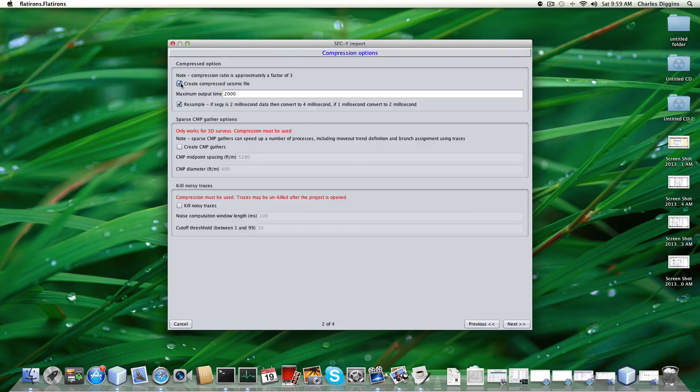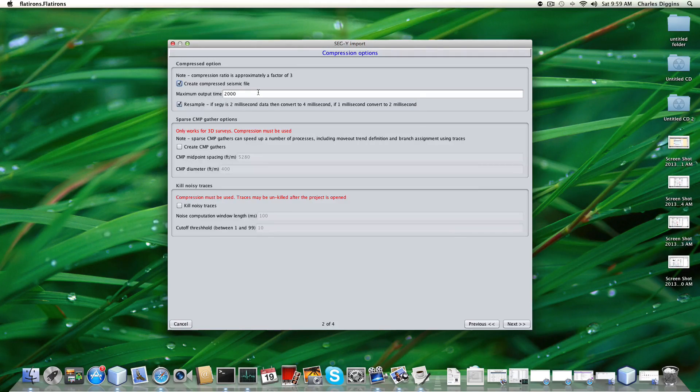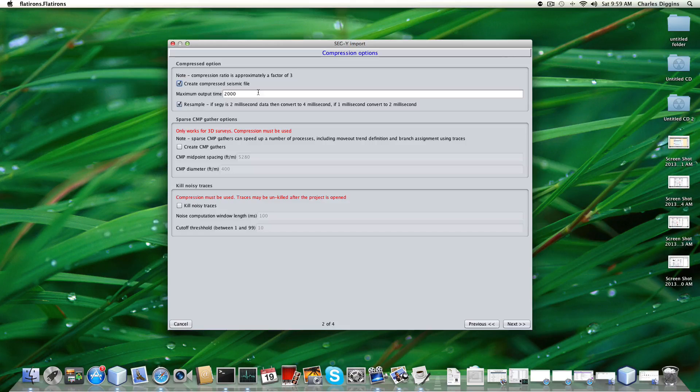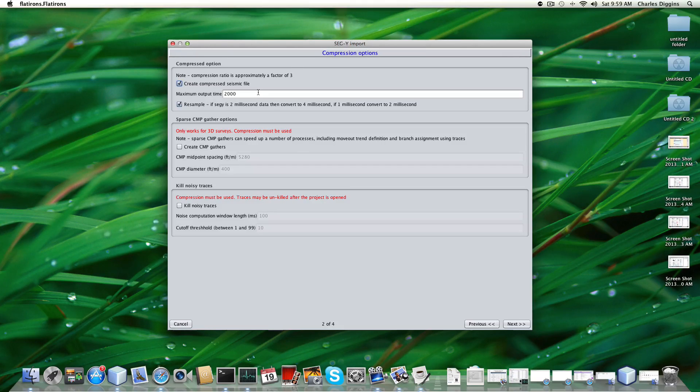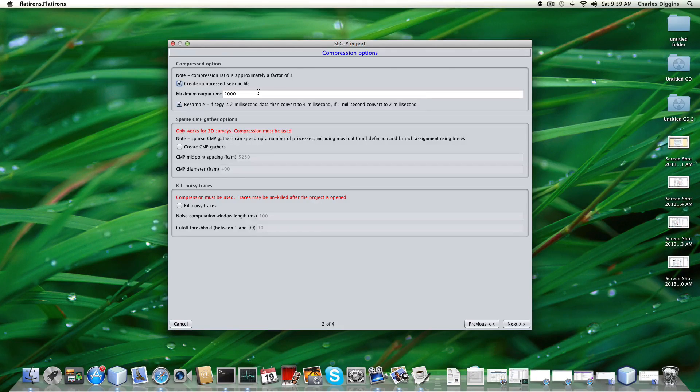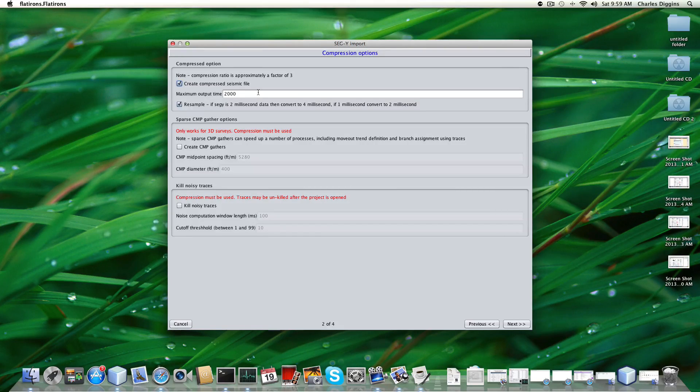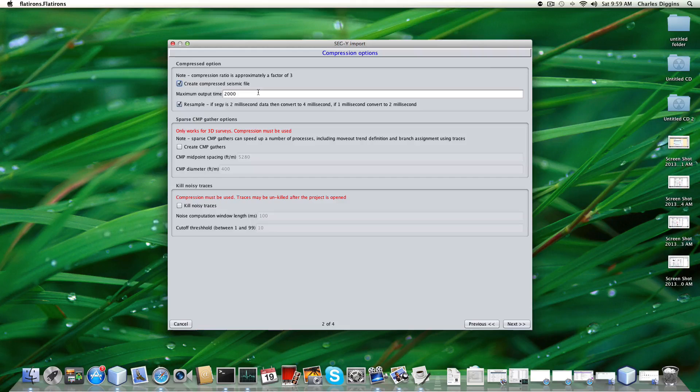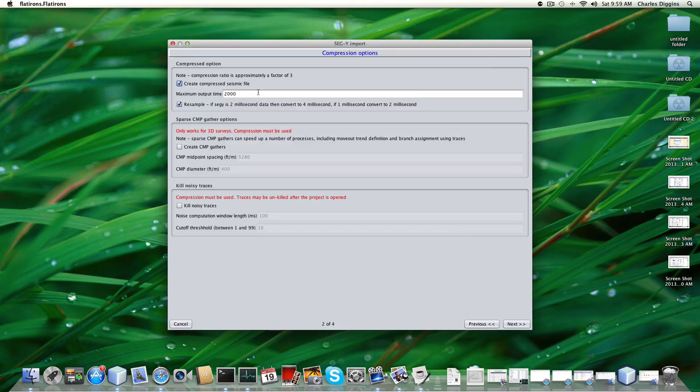If you do not create a compressed file it will use that SegWi that we're building from. In this case since I'm going to create a compressed one, it will not use the data that we build the project from. Maximum output time 2000. These data happen to be 1200 milliseconds so 2000 milliseconds is too long, but the program will not pad out the traces so 2000 is fine. This is more useful when you want to cut back on the size of the data. If you had eight seconds of data, way too much, and we only do the top two seconds, this is where you would cut that back.